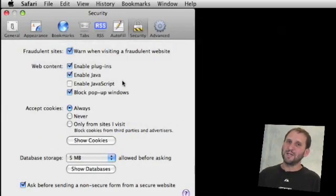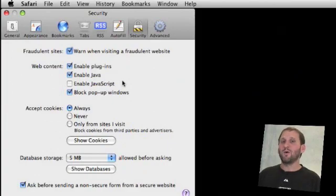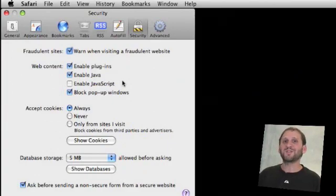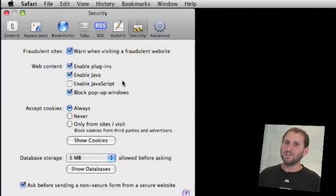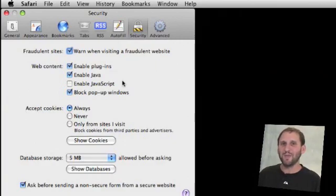Another thing about cookies is a lot of times people say if you're having a problem with your web browser or a problem with the site try clearing all the cookies. This used to be good advice a long time ago but rarely does it do anything for you right now.